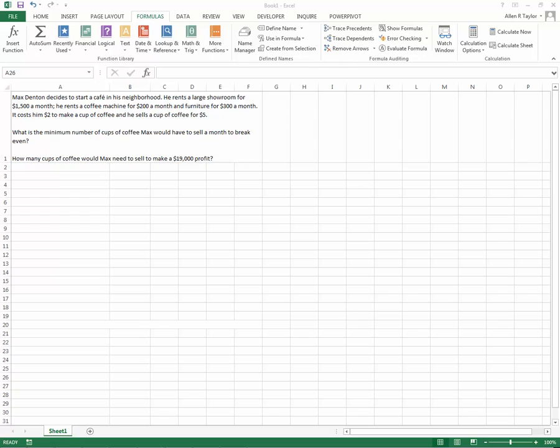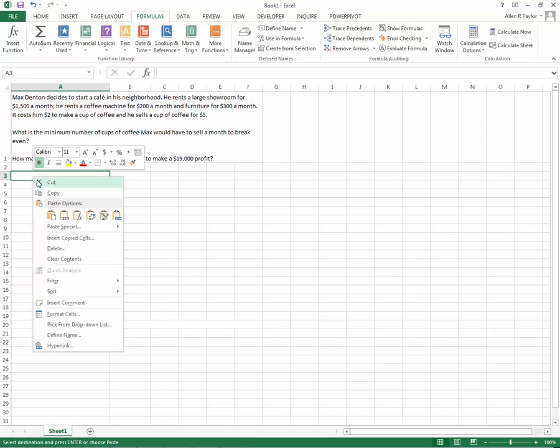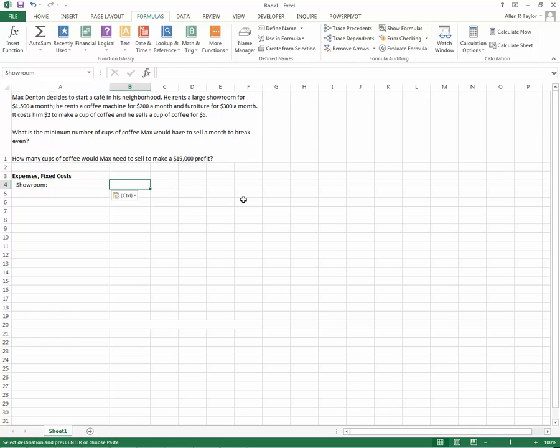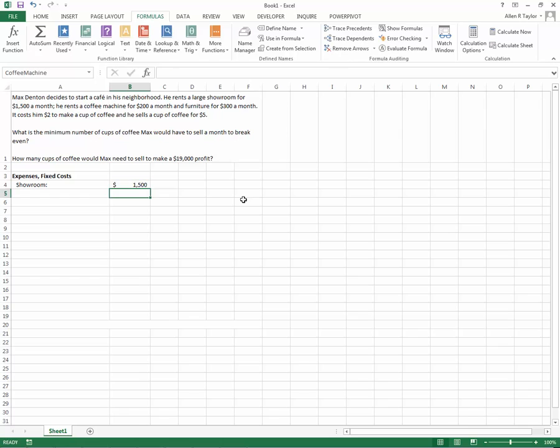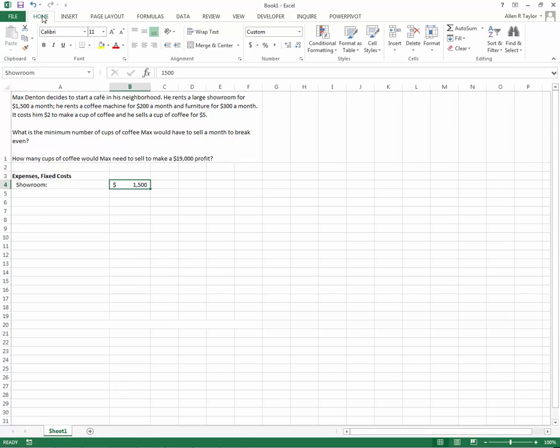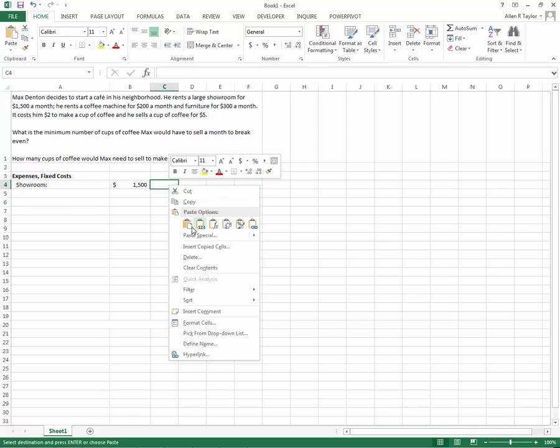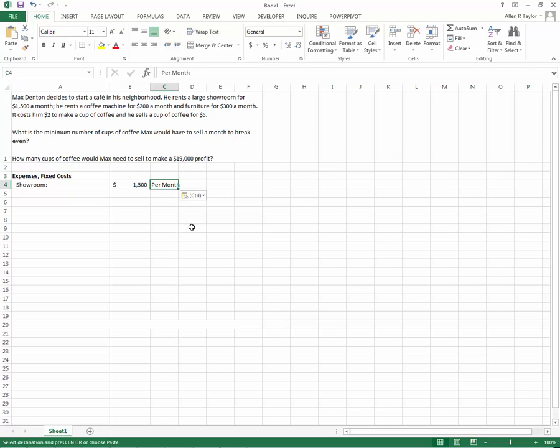I'm going to start an area for my fixed costs and put those right there. I've got expenses, fixed costs, showroom is $1,500. I have that formatted as dollars. If you need to format it, just go to home and there's your format. The next thing I'll do is include the number of units that are there. So the $1,500 is a per month number.